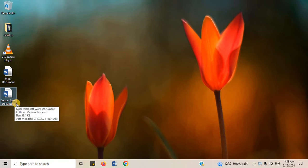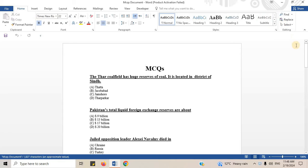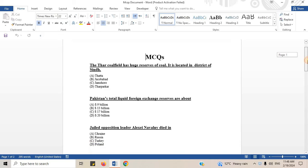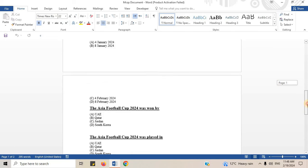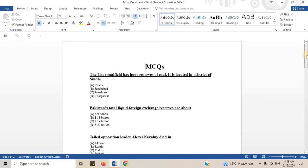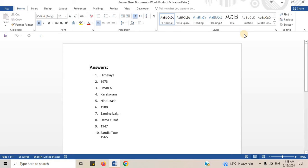I will open the MCQs document to show you. MCQs document contains all MCQs. Now, I will open answer sheet document. Answer sheet document contains all answers to MCQs.